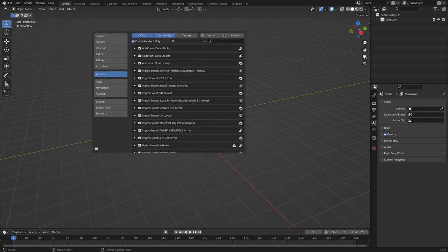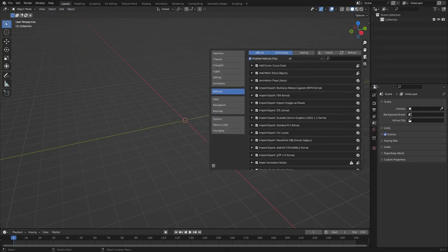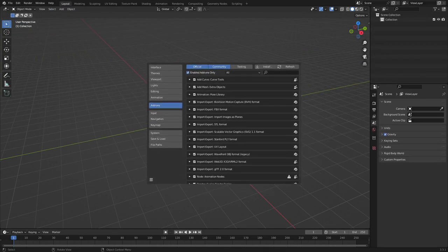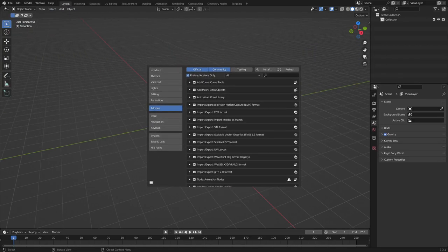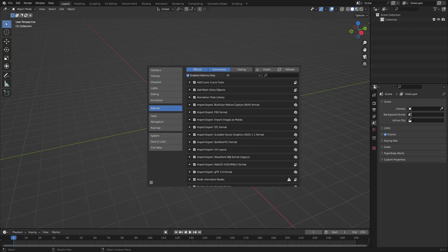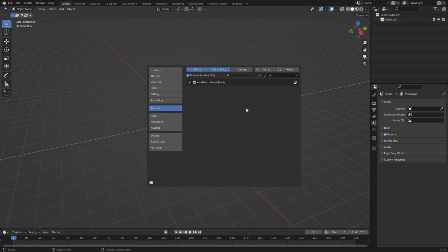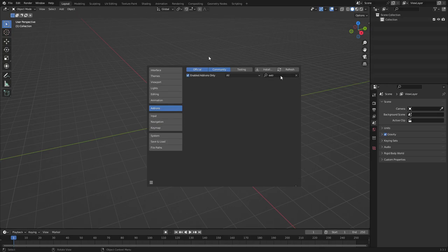So now you can see we have this window right here, and this window is essentially like all the plugins and whatnot. So we have preferences. What we're going to do is type in this little search field. We're going to search extra, and then we're going to make sure extra objects is turned on. So let's go ahead, there we go, extra objects.